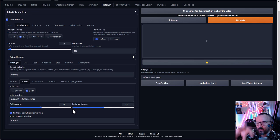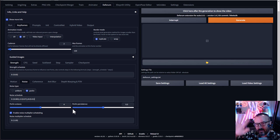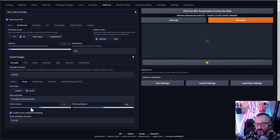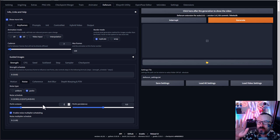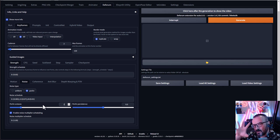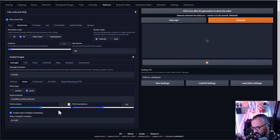Perlin noise octaves controls how many elements create the noise texture. One octave creates a smooth gradient. More octaves overlay smaller details. Going up to six octaves creates finer, smaller detail variations, while fewer octaves create larger, smoother noise patterns — meaning less detailed but covering larger areas.